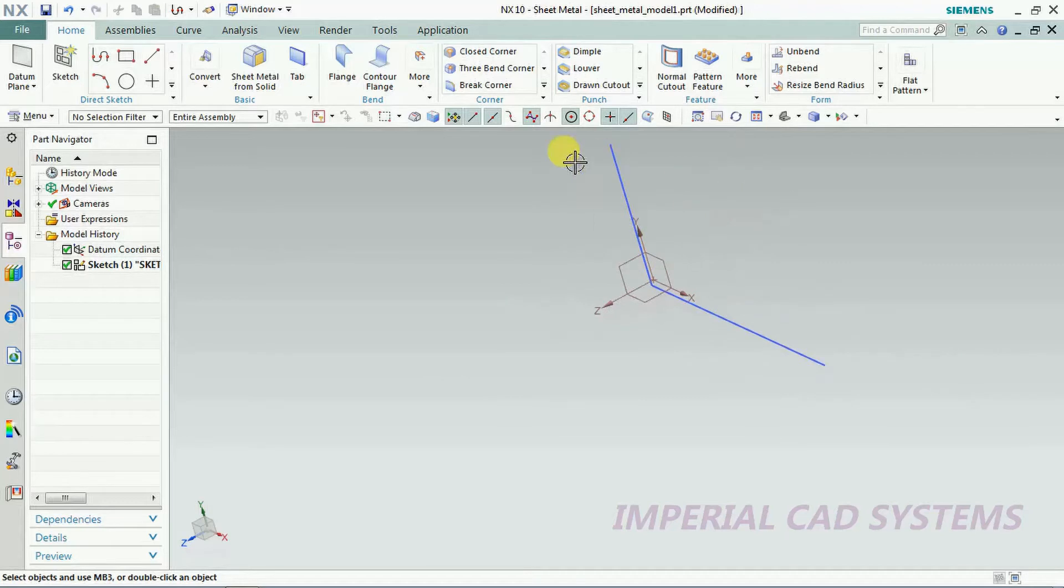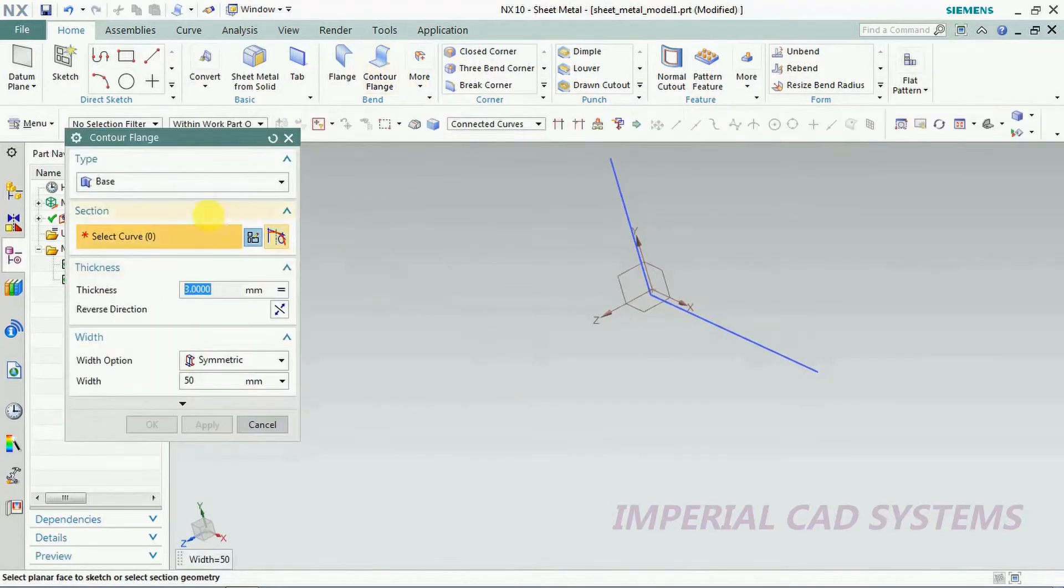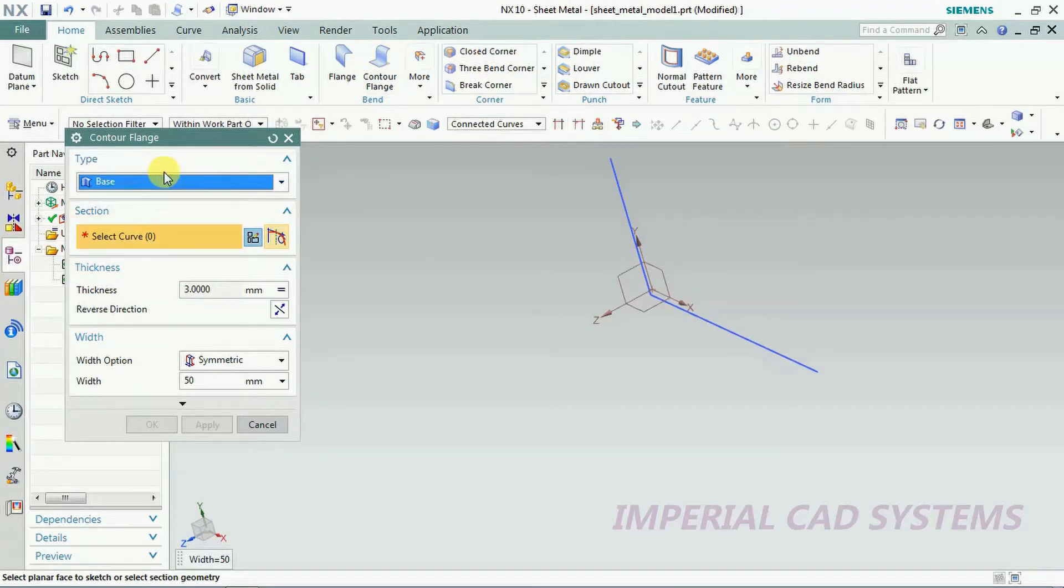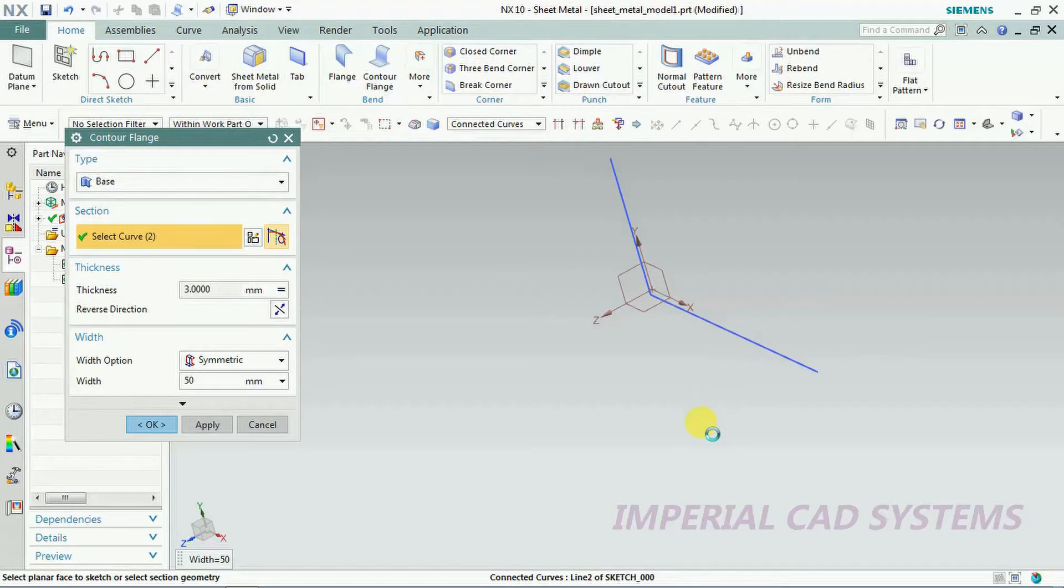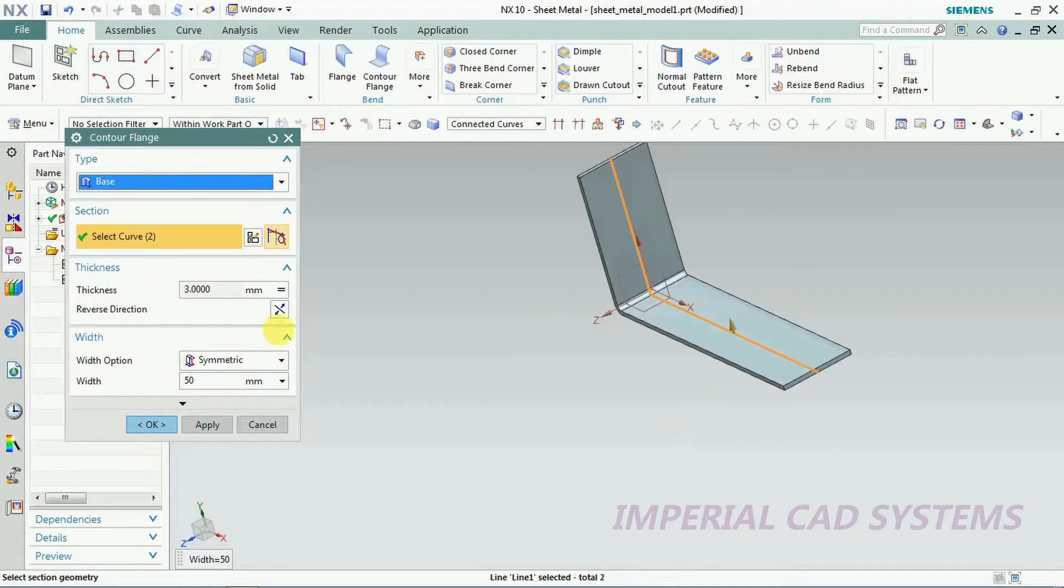If you select counter flange for an open profile, we need to select base here, then a sheet is added like this with some thickness.